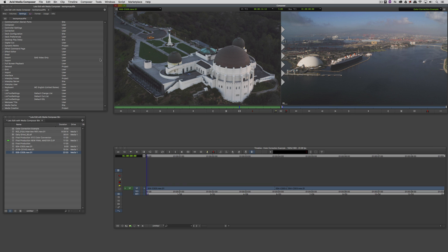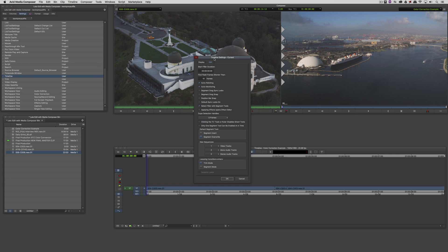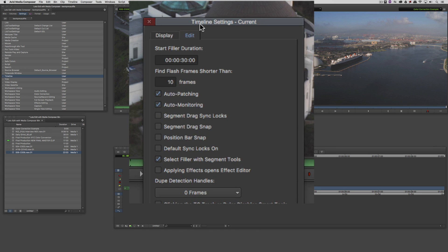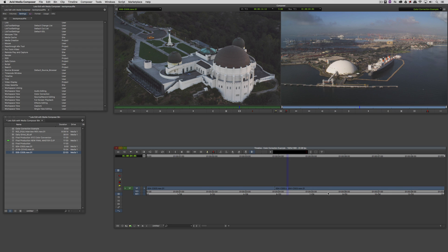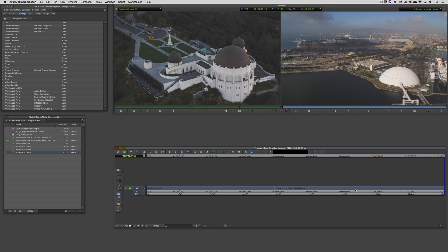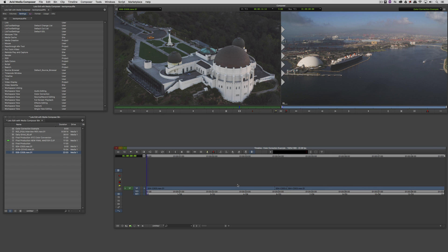Speaking of the timeline, let's come down to our timeline settings and head over to the Edit tab, where we have a couple of new features. The first is the Position Bar Snap feature. I'll turn that on, and now I can simply drag down the timeline and the time bar will jump or snap to every edit in my sequence. Personally, I'm not a big fan of this one because I like to drag through all my stuff, but if you need to quickly jump down to a bunch of clips, it's a great and simple way to do it.